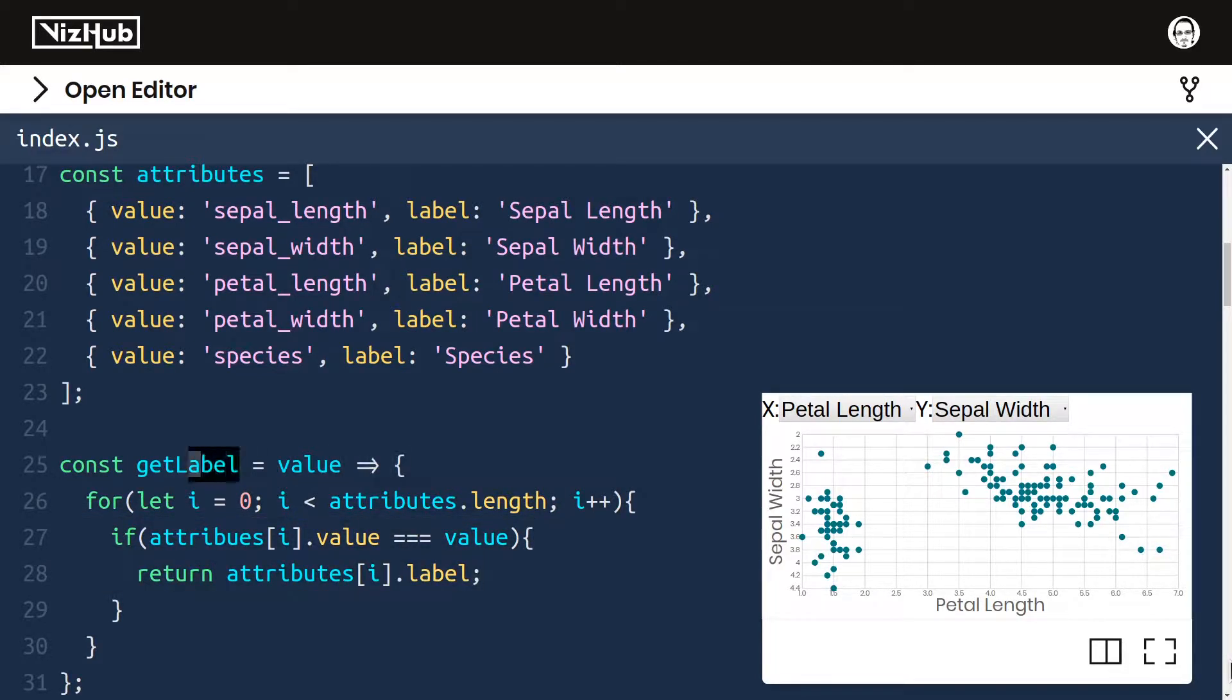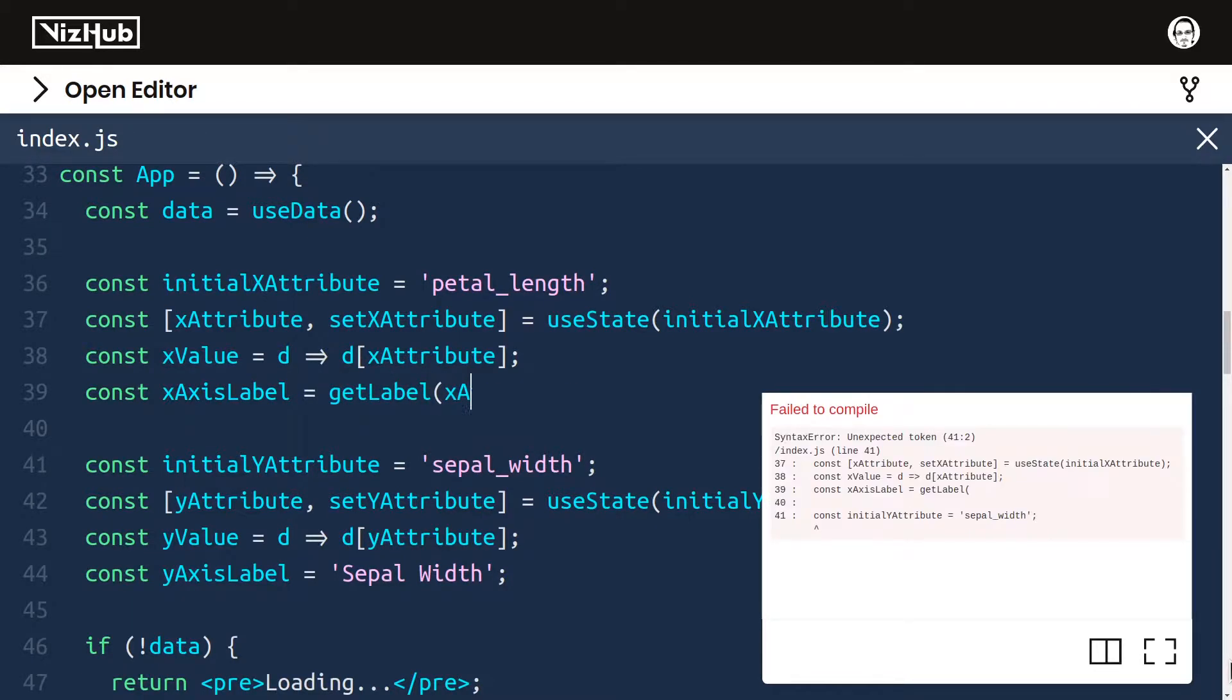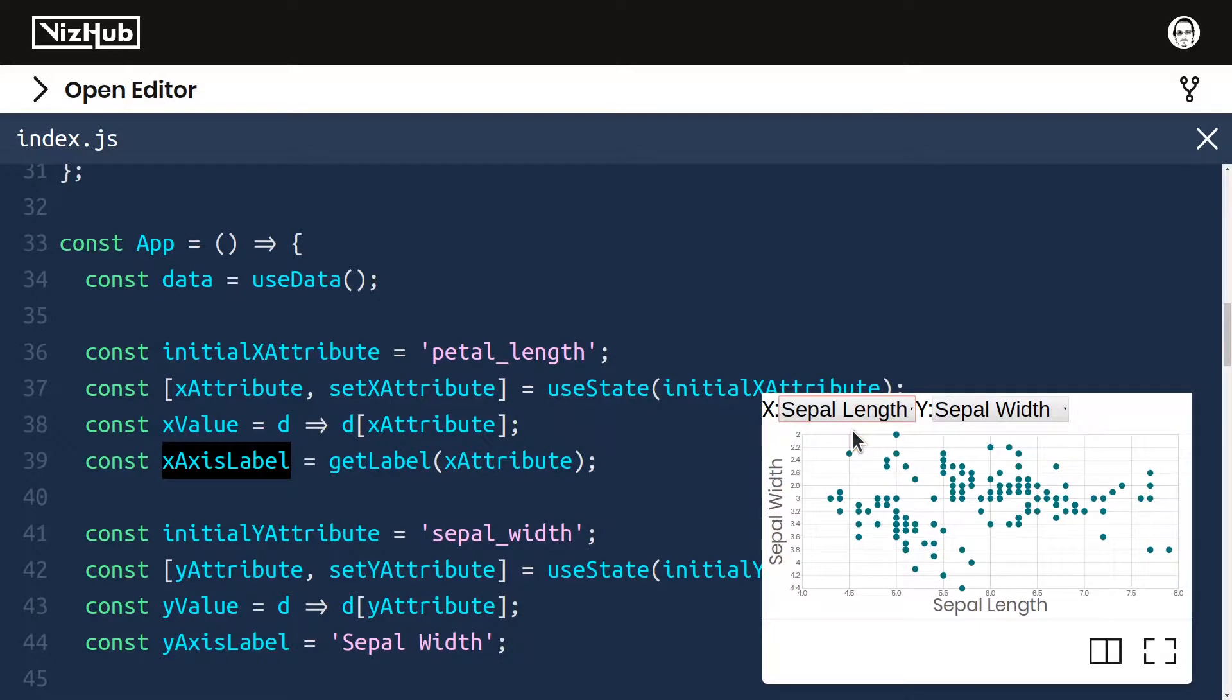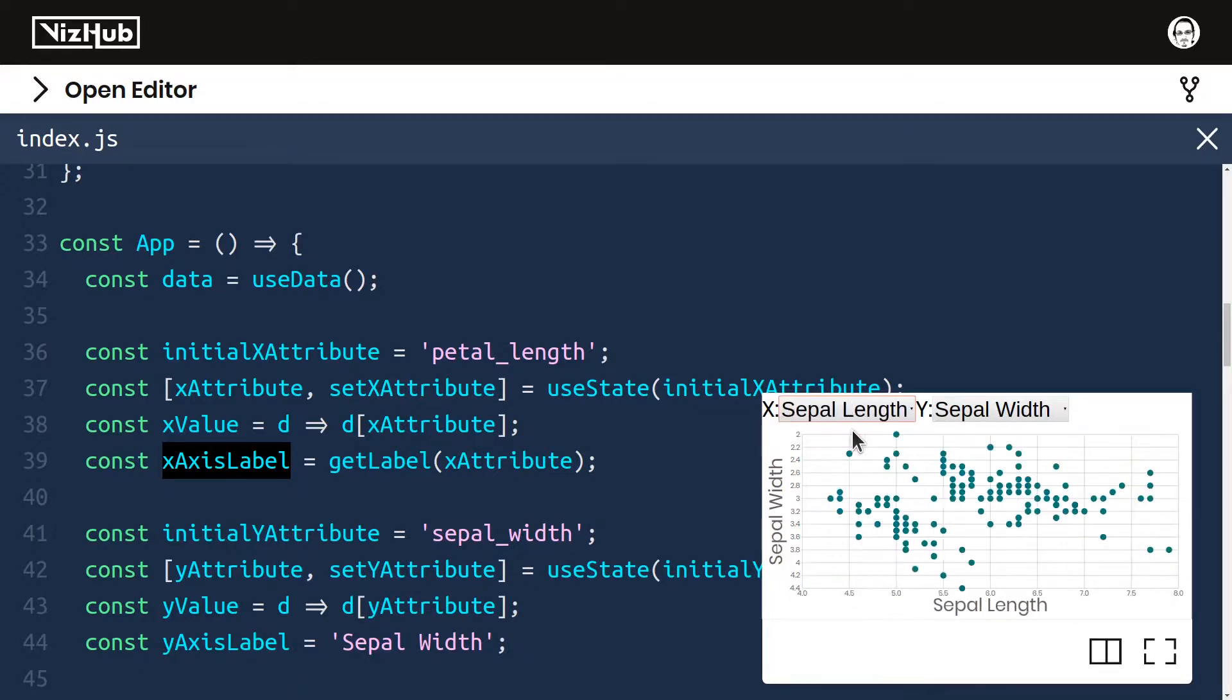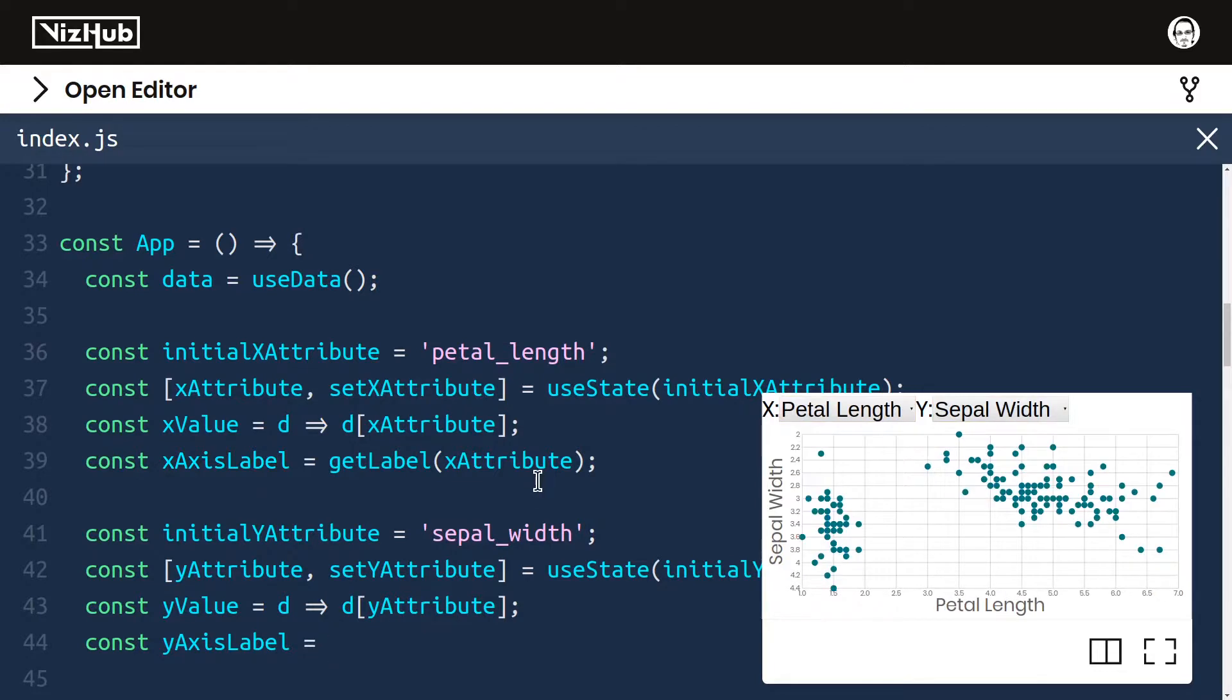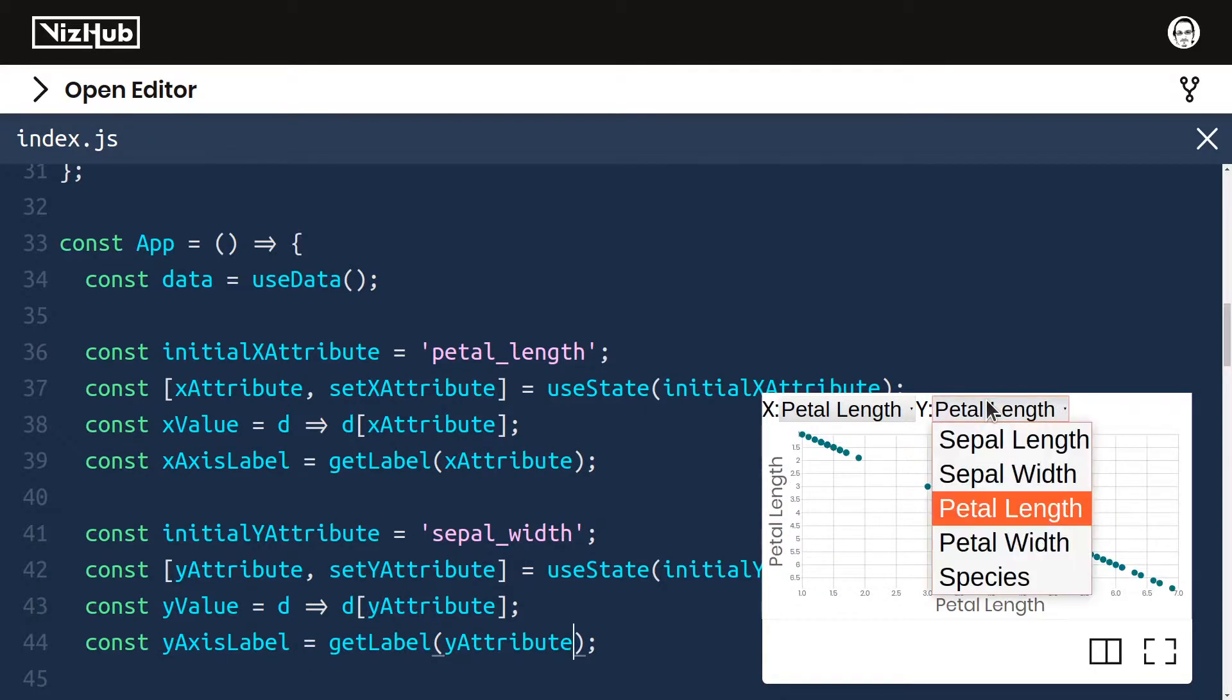Now we just need to use this function called getLabel when we define our labels that we use on the axis. For example, right here, xAxisLabel, we could set that to be getLabel passing in xAttribute. So now that we're using it for our xAxisLabel, if I change the xAxisSelection, now this label updates. And one cool thing about the native select element is that you can use the arrow keys. It's a really sweet way of flying through the possible combinations. But y is still broken. We can do the same thing for y, yAxisLabel equals getLabel of yAttribute. Now we can change y and the label updates as well.